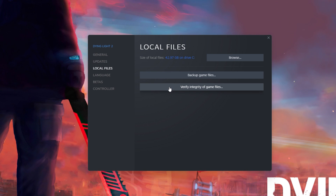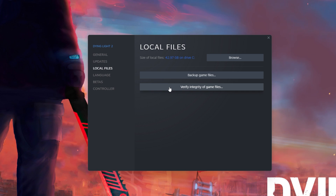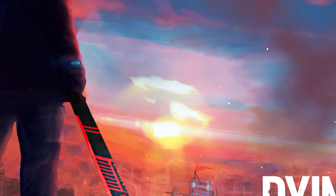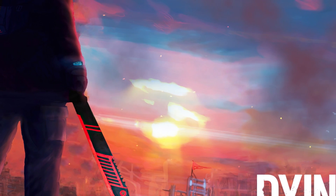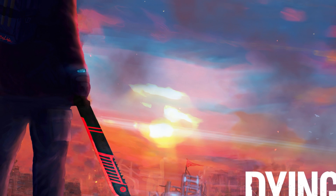This will take a moment to redownload and replace any missing or corrupted game files. To check the Dying Light server status, you will have to make use of the official Twitter account.